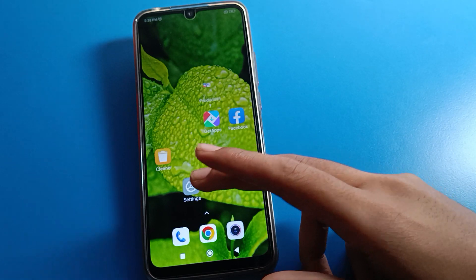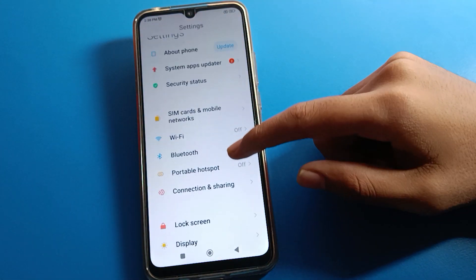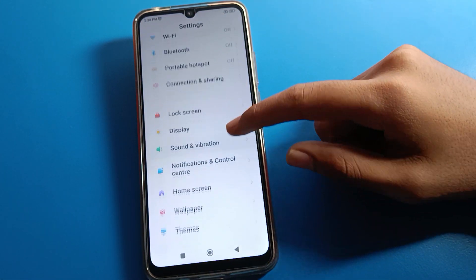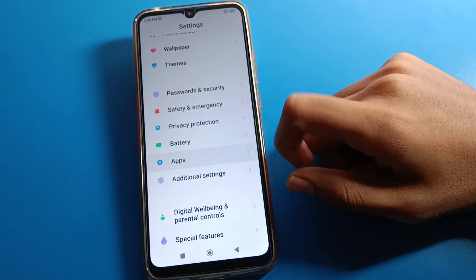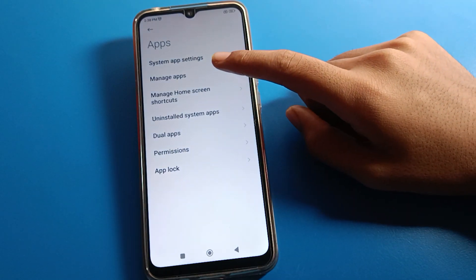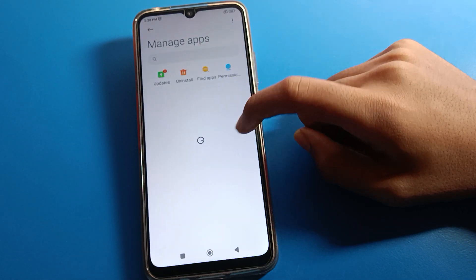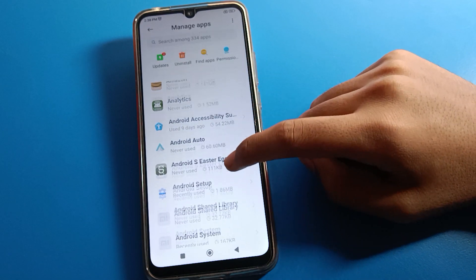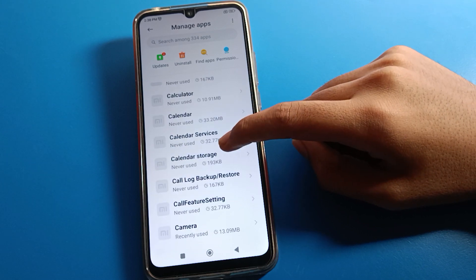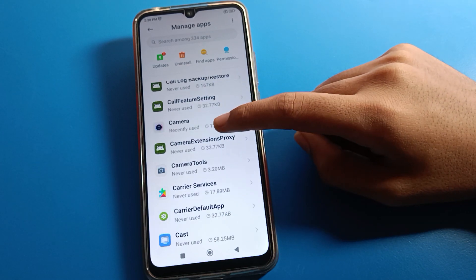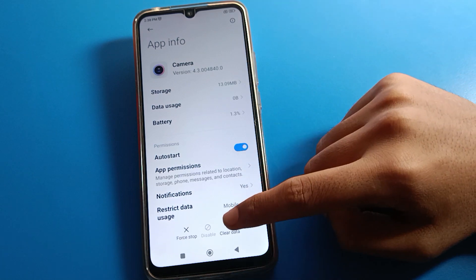Open your Redmi mobile phone settings. After opening phone settings, you can see this type of interface. Click on the app settings option, then click on 'Manage Apps.' Scroll down and click on Camera to open the camera app settings.